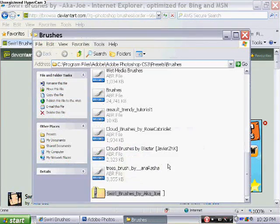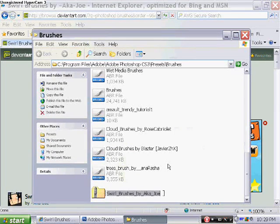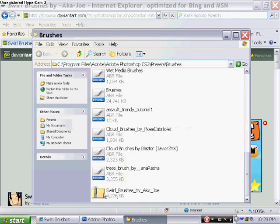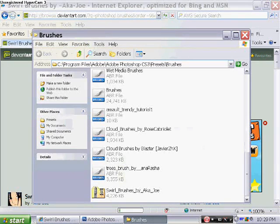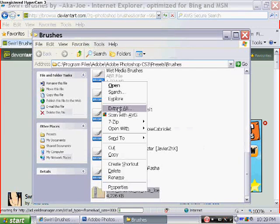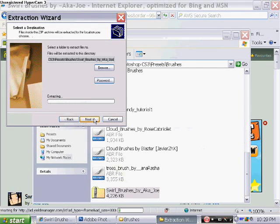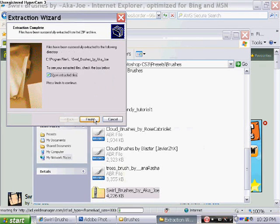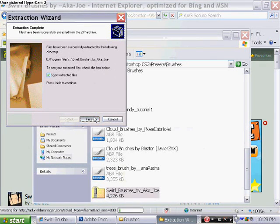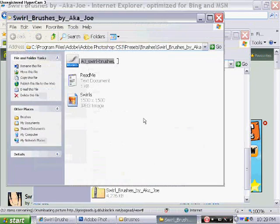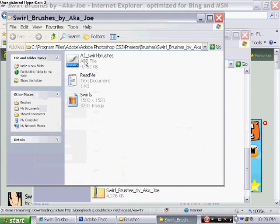Go ahead and click open folder and you're going to see a zip file called swirl brushes or whatever brushes you chose. Go ahead and right click on that and click extract all, and then click next and it's going to load, and then click finish.